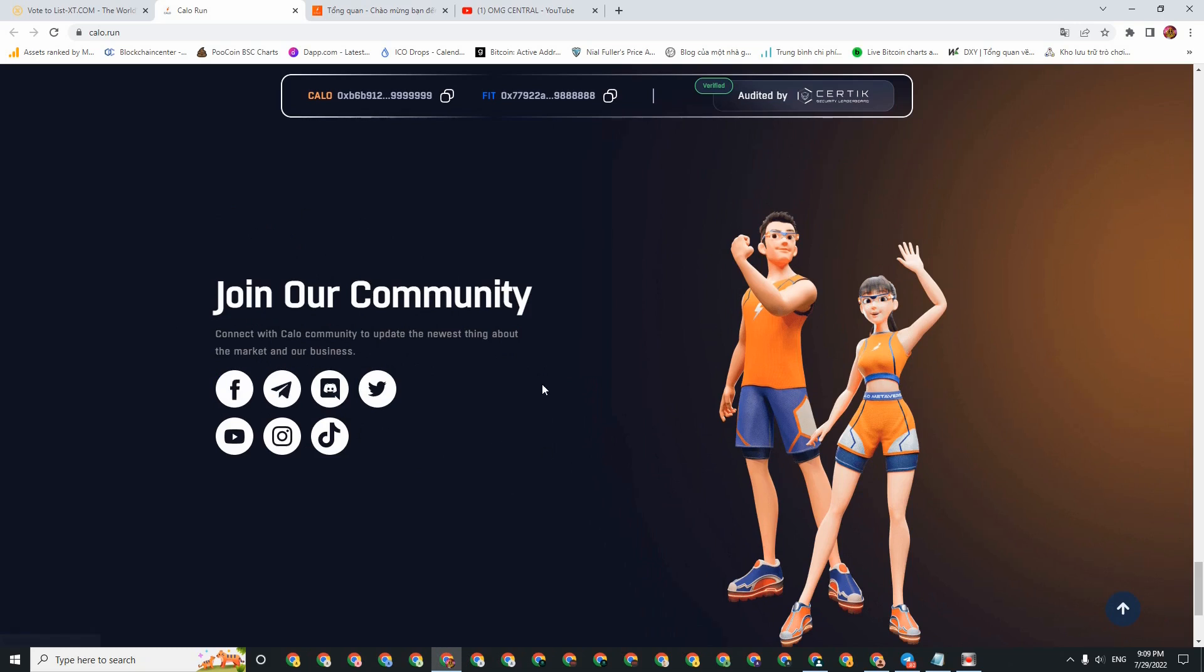In addition, there are many other partners. The last part is their community. If you decide to invest in this project, then you should join their community to update the latest information as well as their programs and events.